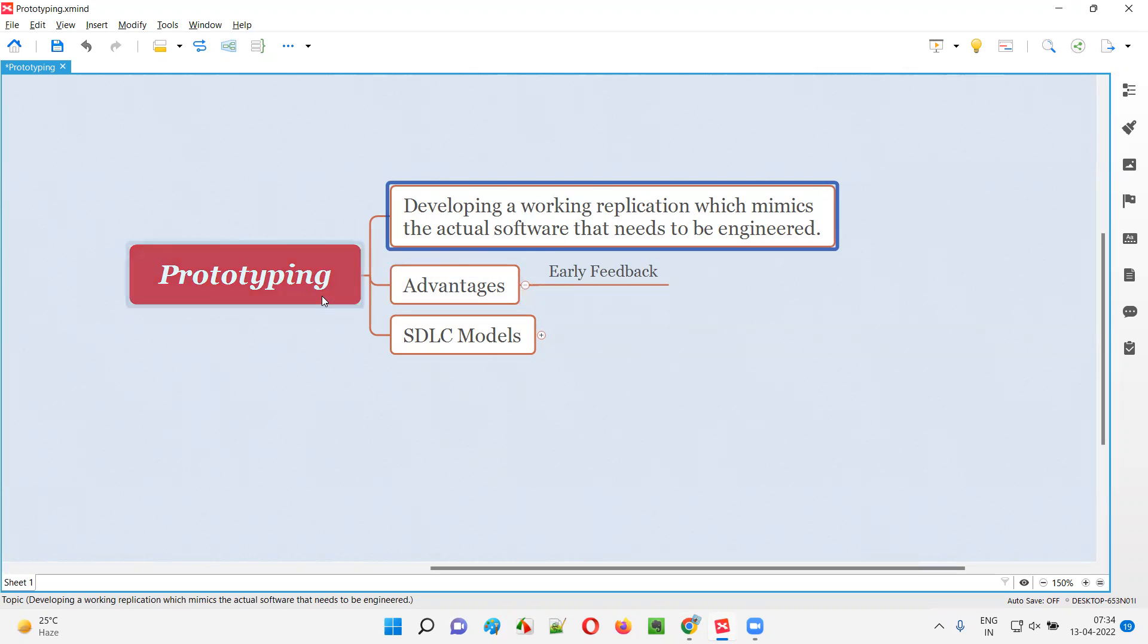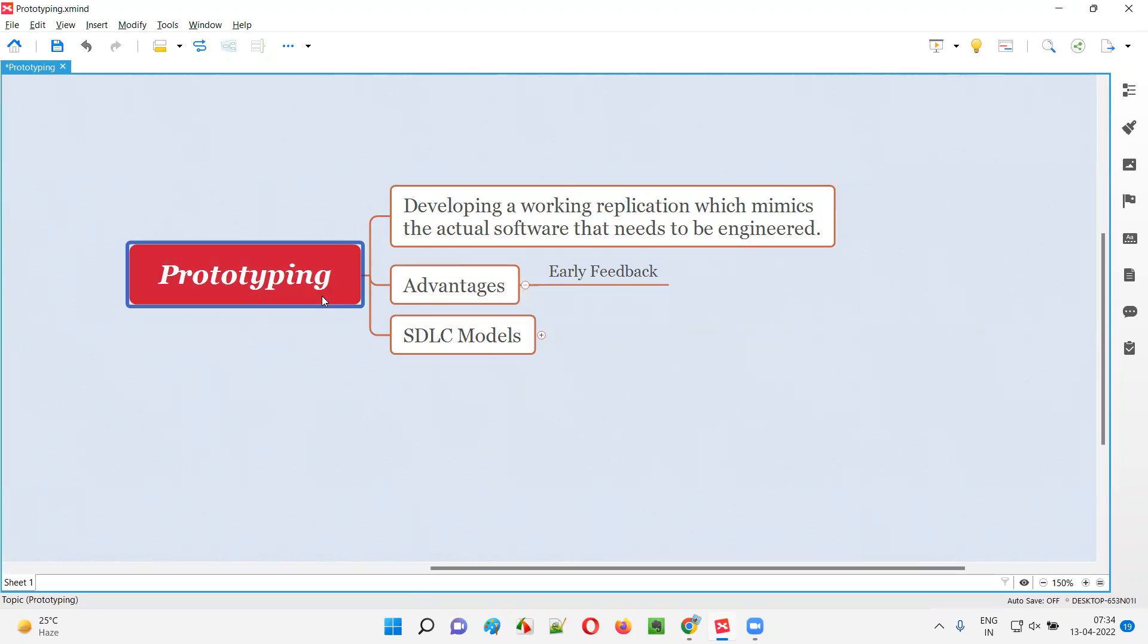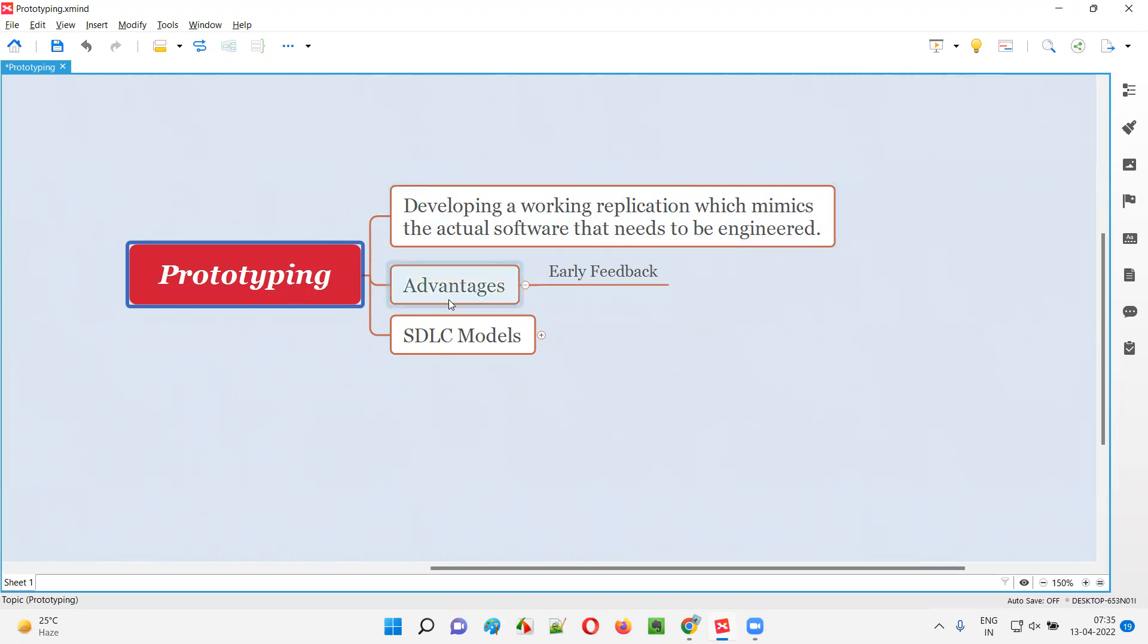But to develop a prototype which looks or mimics the actual software takes very less time - one day or one week max. That prototype will be shared with the customers who can give you feedback.